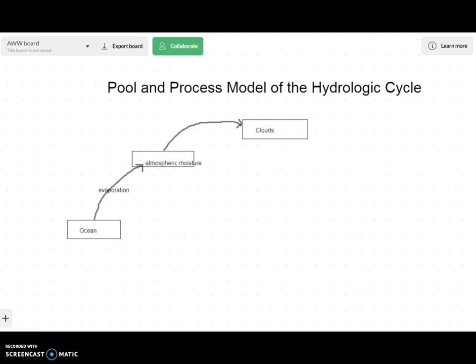One other hint: remember that every pool must have at least one arrow in and one arrow out. If pools only had arrows in and no arrows out, eventually all the Earth's water would end up in that pool. So just be careful that each of your six pools has at least one arrow in and one arrow out. Continue on with the next video clip, and then when you're done with the video clips and working on the assignment, you might want to come back to this video clip to get yourself started on the model.